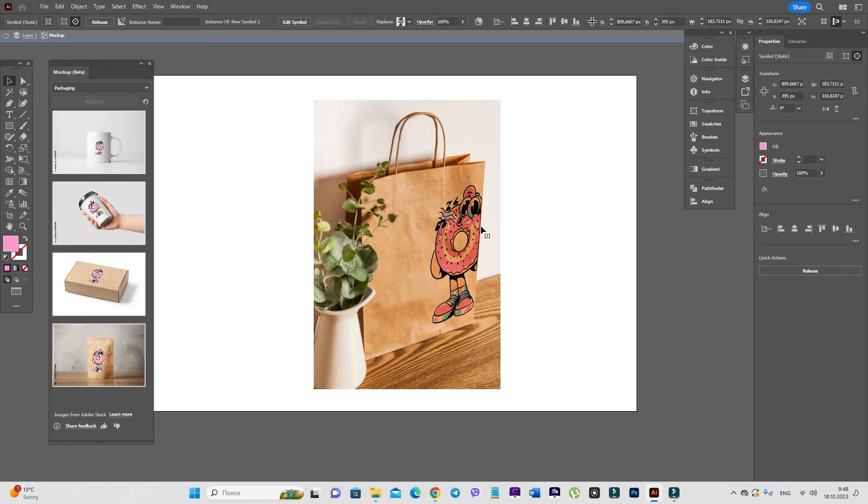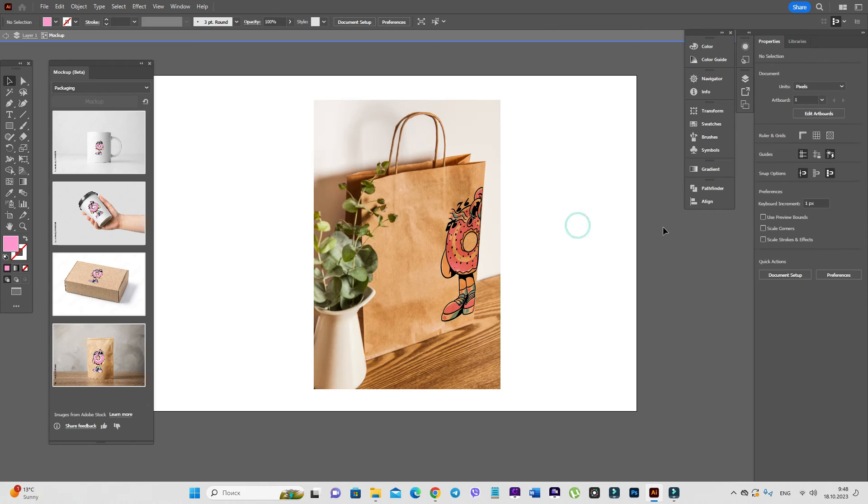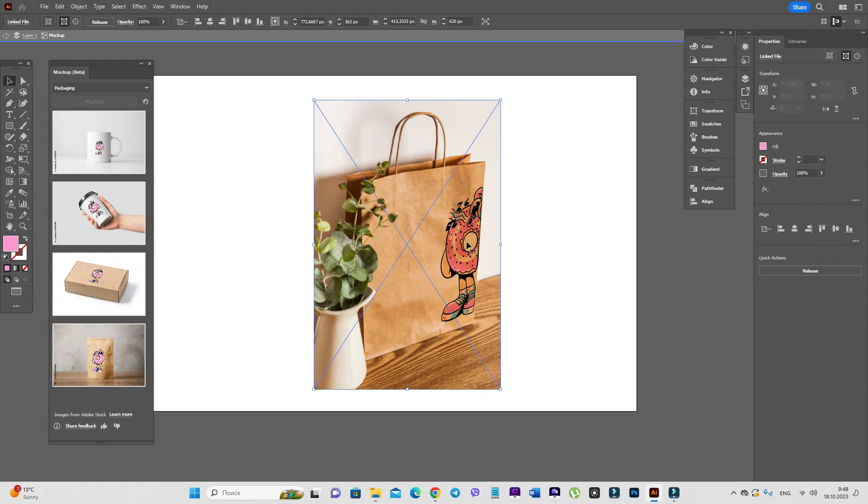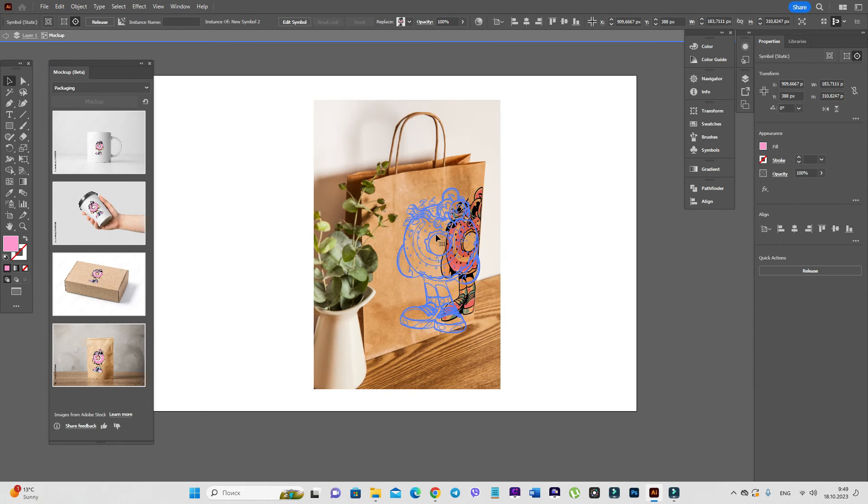And for example, you can make it like this. You can make it like this. Maybe you like it like this better. Or if you don't like it,